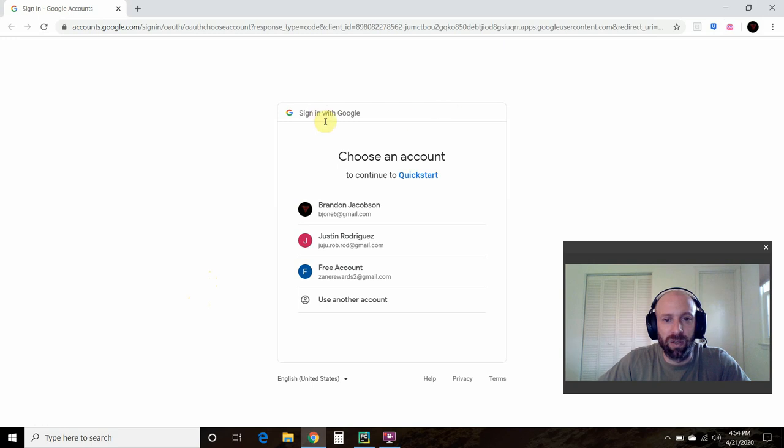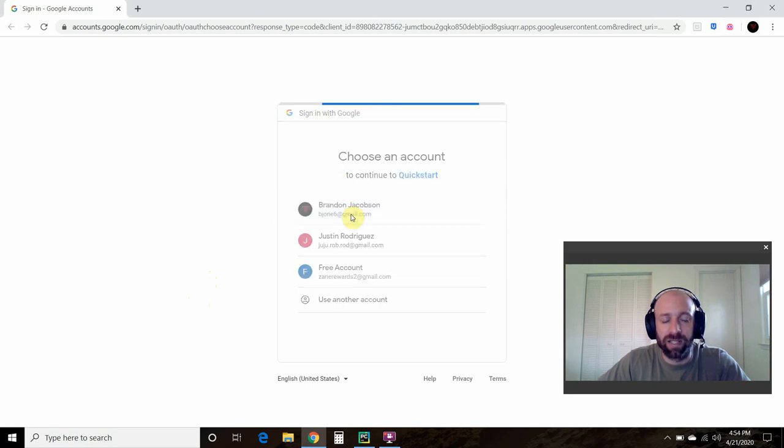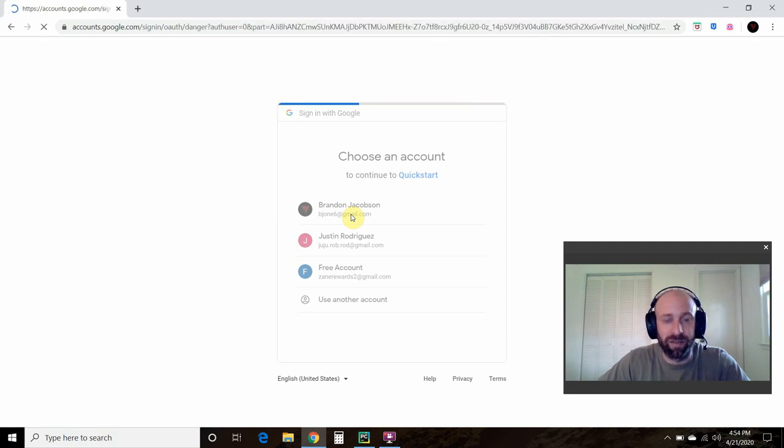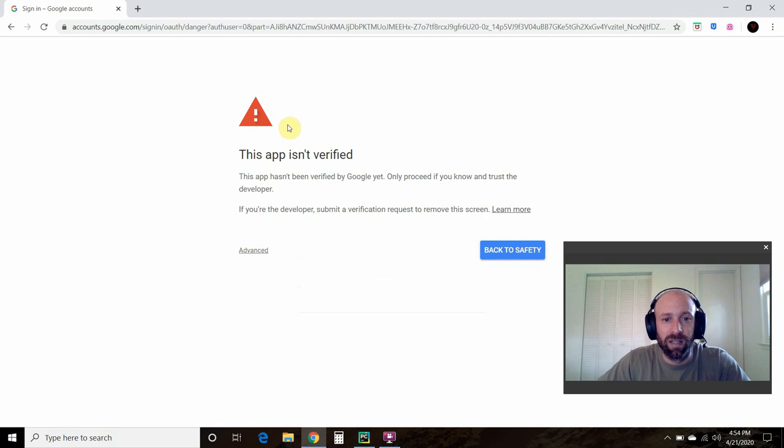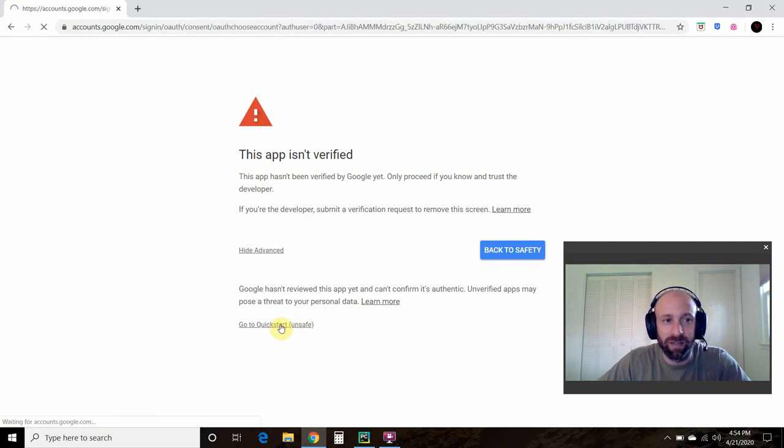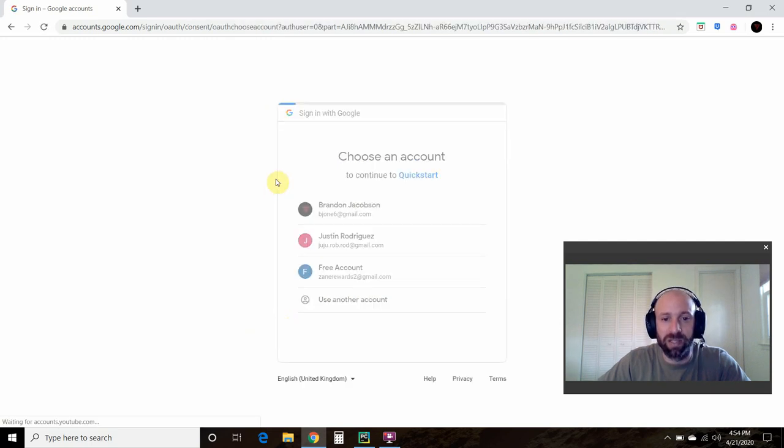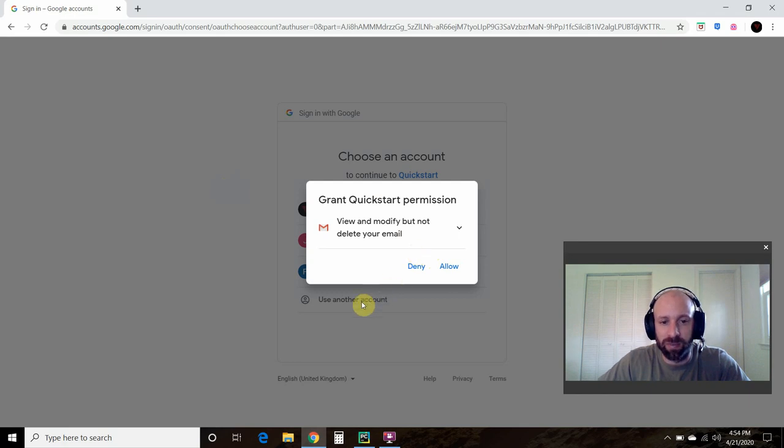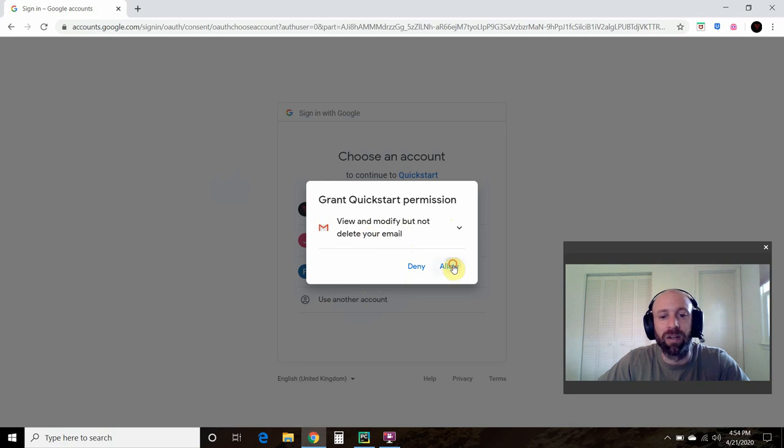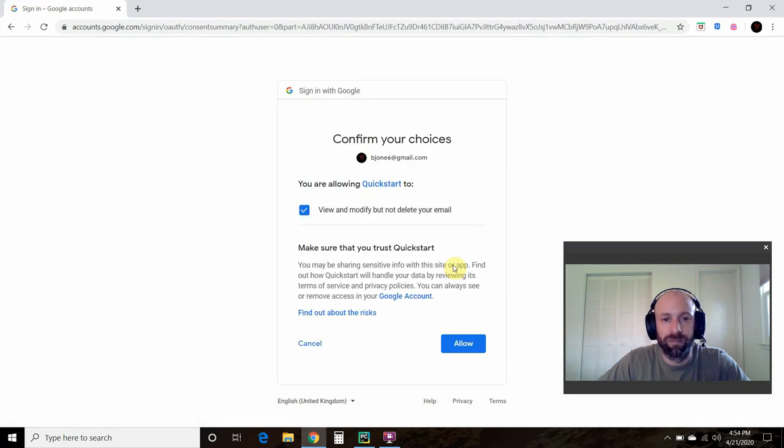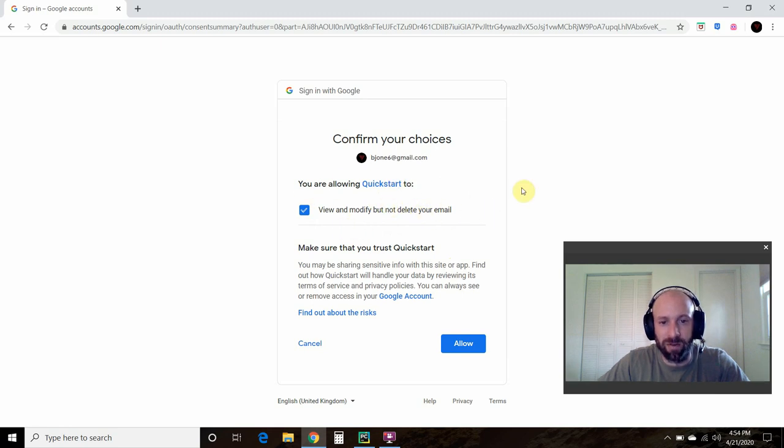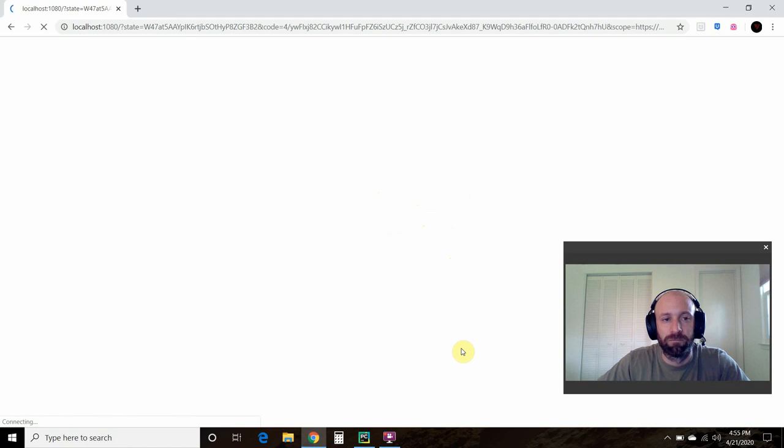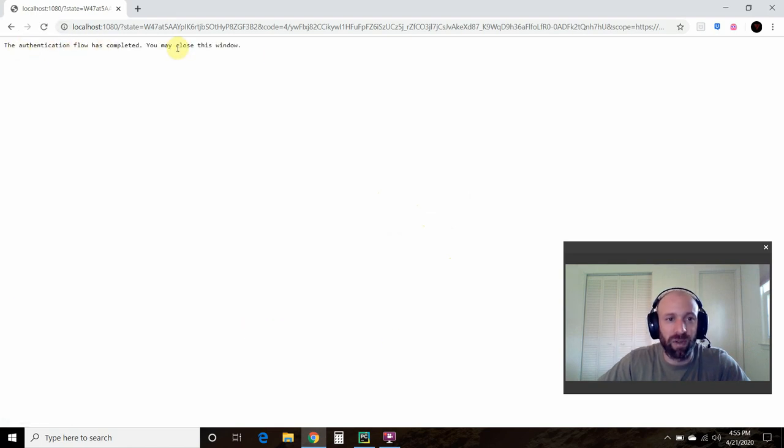It says I have to sign in to Google. If you don't regularly sign in to your Google, you're going to have to authorize this. It says this app isn't verified by Google yet, so go to Advance, go to Quick Start Unsafe. Now I'm running Chrome, so this might look different for you if you're running Internet Explorer. Grant Quick Start permission: view and modify but not delete your email. We're going to allow that. You are allowing Quick Start to view and modify but not delete your email. The authentication flow has completed. You may close this window.